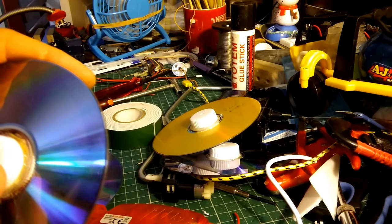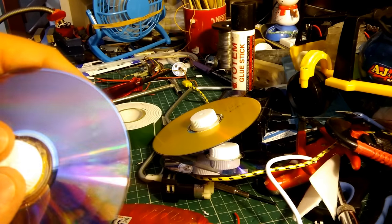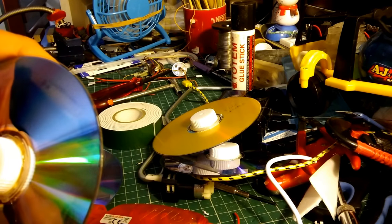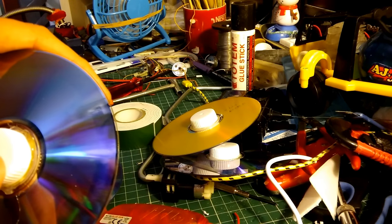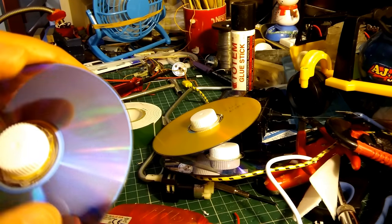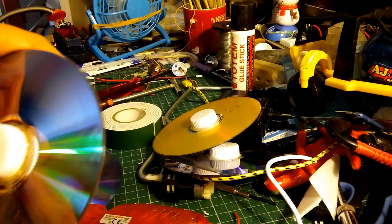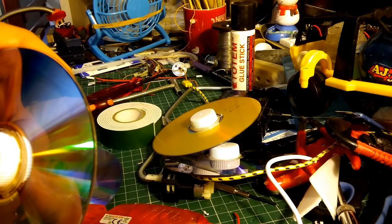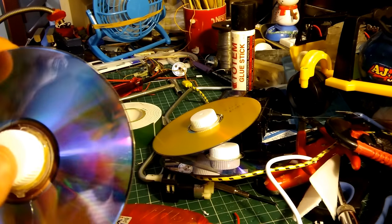You don't want to take too long getting them in position because the CDs conduct the heat quite quickly and the hot glue cools down quickly.